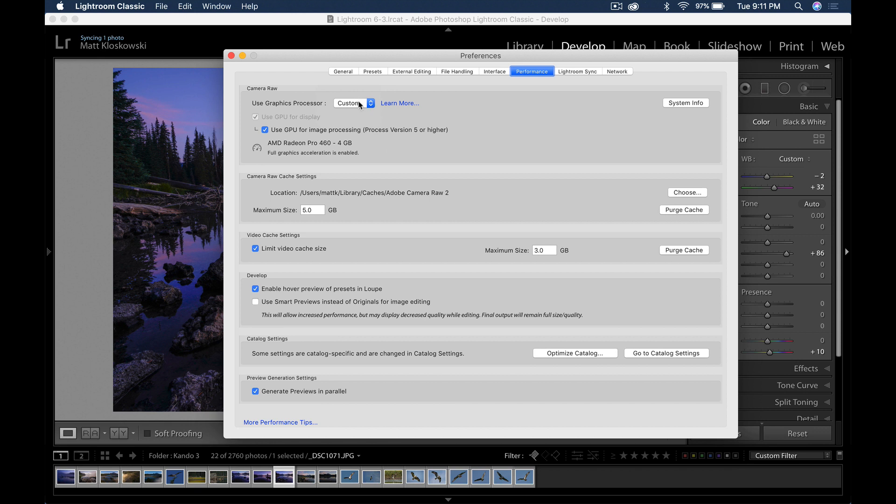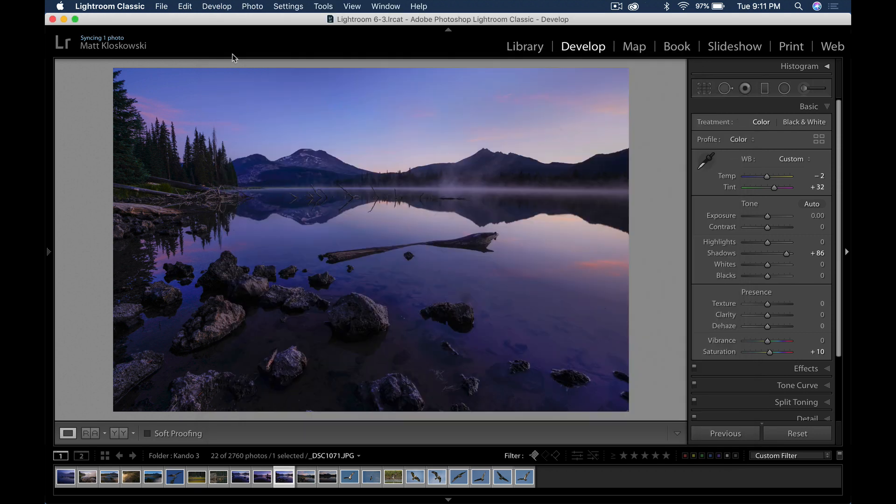So the best thing you can do is jump in here, experiment with it, and see how it's working for your photos. Again, adjust, try turning it on, turning it off, and see which one you get better performance with.